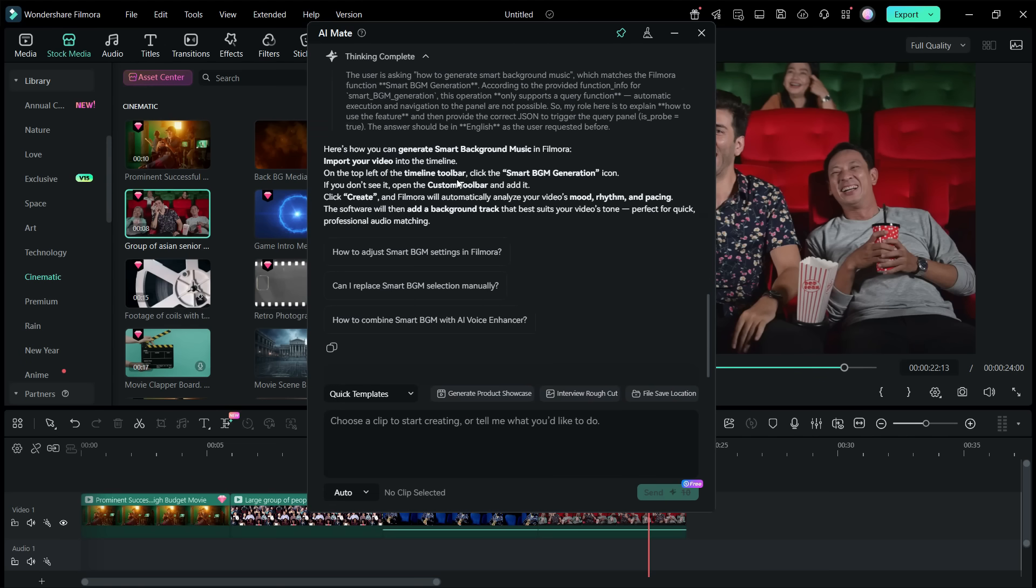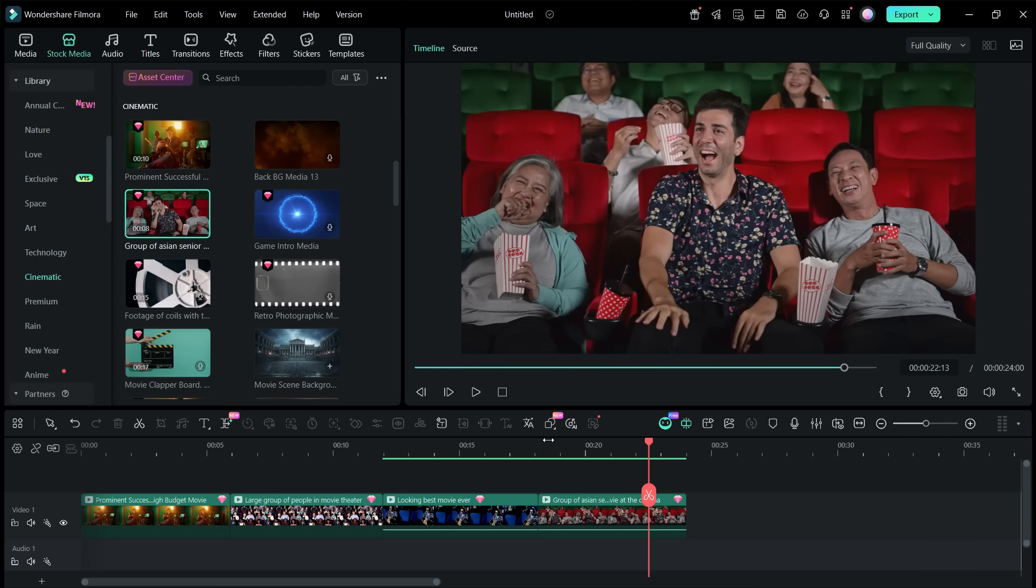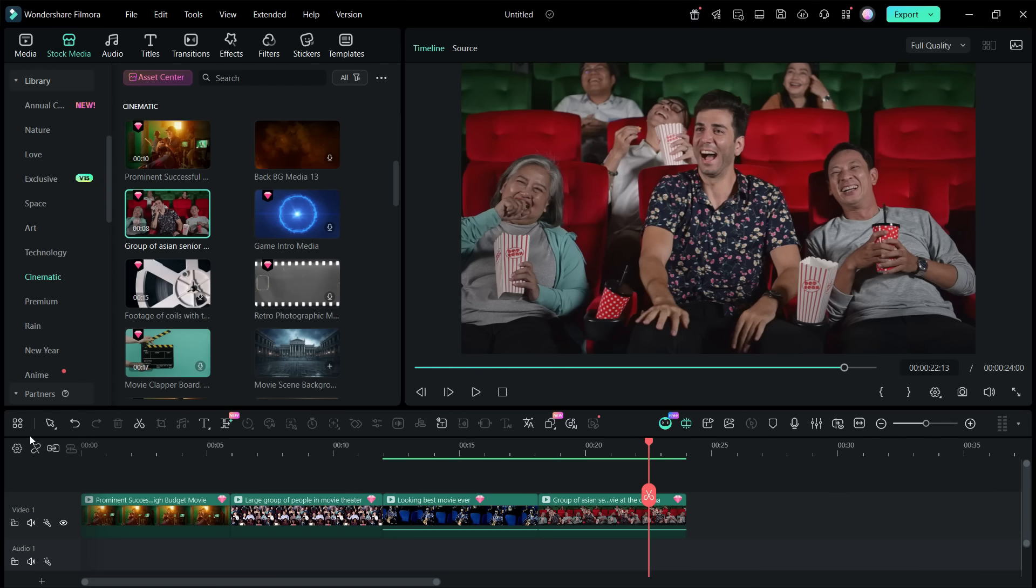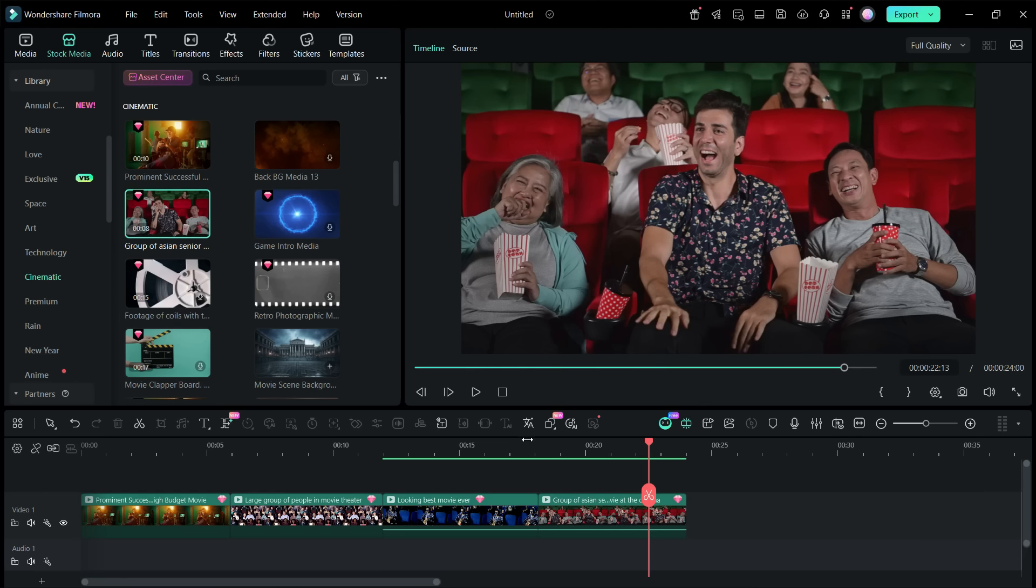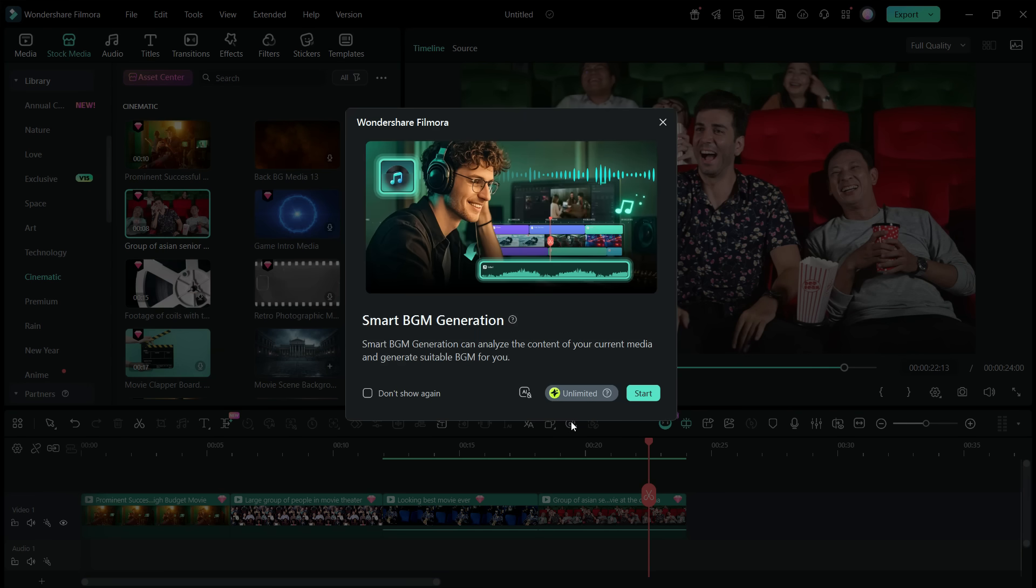So AI Mate, just like your tutor, is guiding you how to use this tool. So here on the toolbar, this is the icon that AI Mate is talking about. If it's not there, you can go to the toolbar library and find the option. You can drag and drop to the toolbar shortcuts.